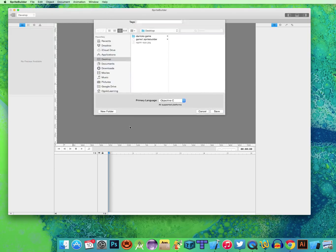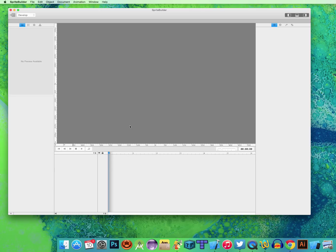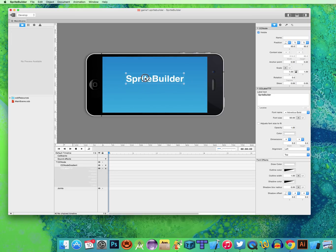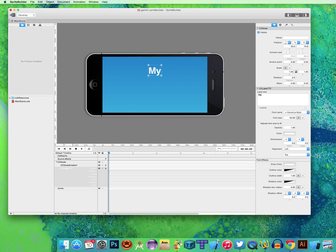And I'm going to call this Game. Sprite Builder will create a folder on my desktop. It'll also create me a front screen for my game. So I'm going to call it My First Game.